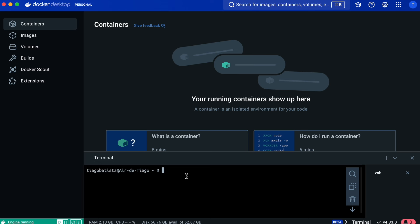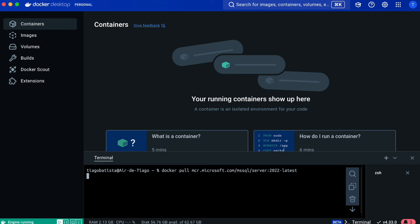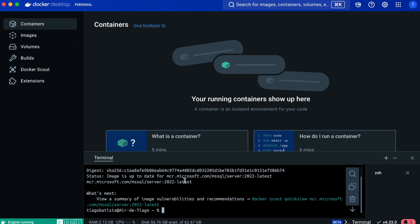So let's type the command — don't worry, it will be in the description. We'll start by pulling the image: mcr.microsoft.com/mssql/server. I'll pull the 2022 latest image. I'm using the Docker terminal, but you can use your own PC terminal as long as you have Docker installed. Now we should have the image installed.